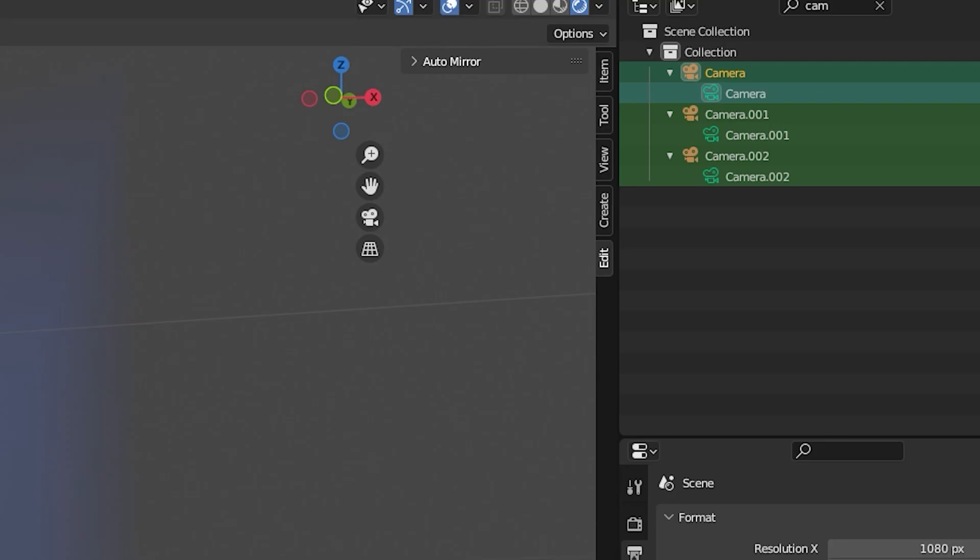And now I have this option in my toolbar to render all cameras in a scene. Just push the button.